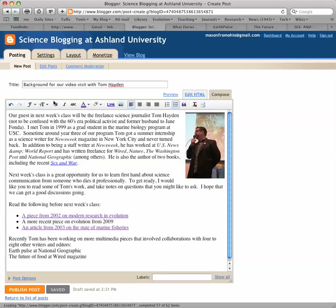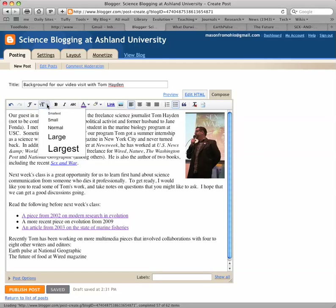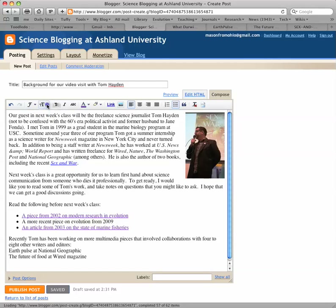Let me show you some of the features up here on the menu bar. You can change fonts, you can change text sizes — I have it on normal right now. You can make things bold or in italics. For example, down here at the bottom I still need to italicize National Geographic and I need to italicize Wired.